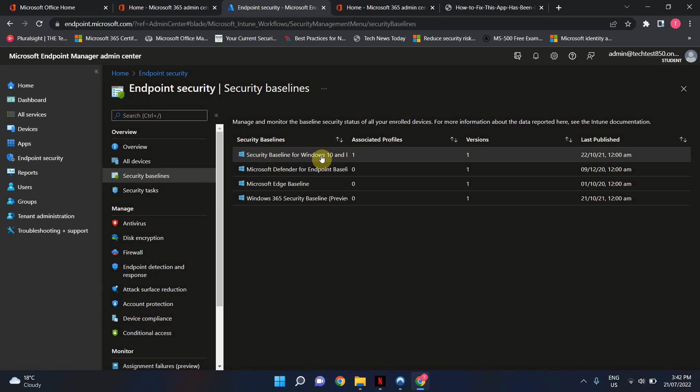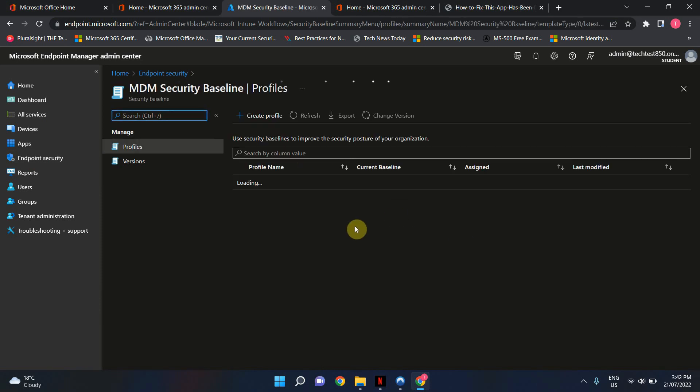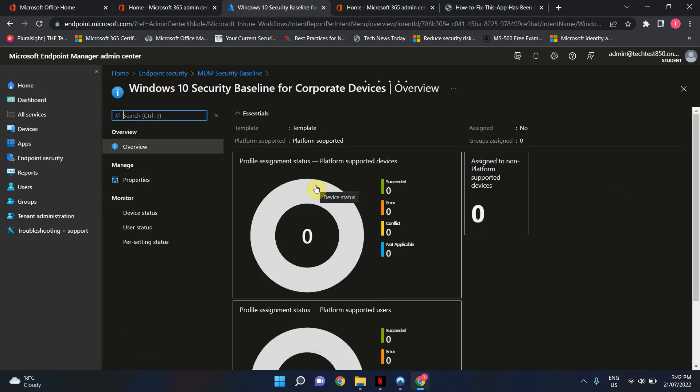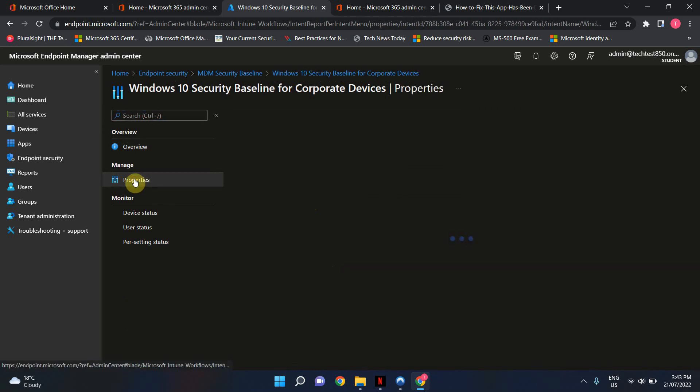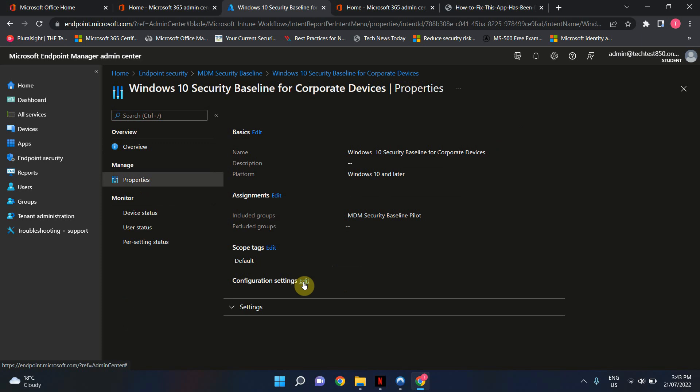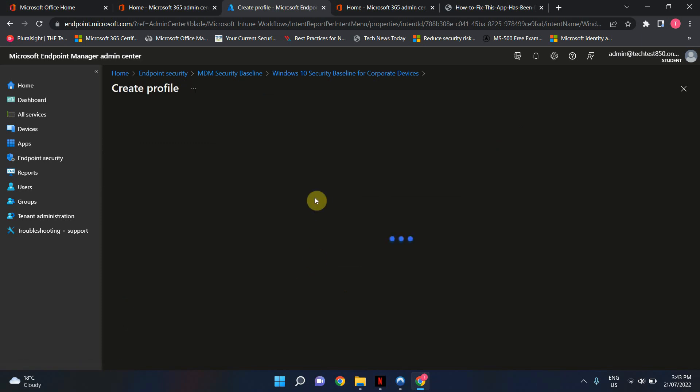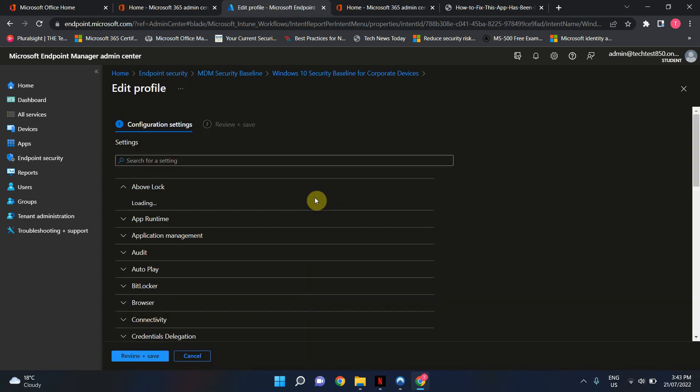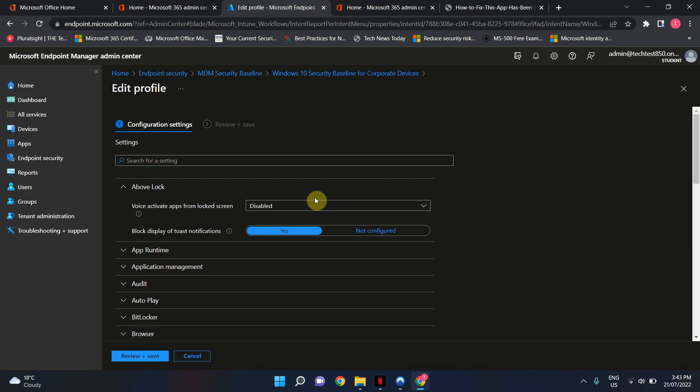Security Baseline for Windows 10, I'm going to click on here. I've got this Security Baseline profile set up. I'm going to click on my Security Baseline profile. I'm going to go into Properties, and I'm going to click on Configuration Settings. This will tell you everything about this profile, all the settings.